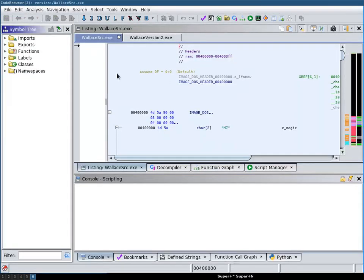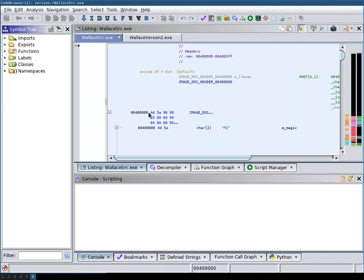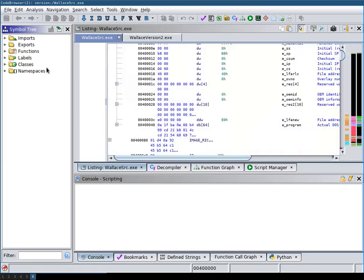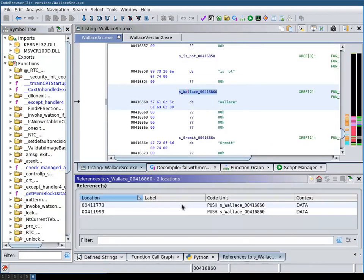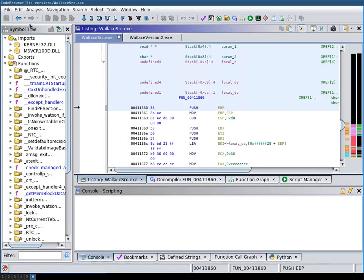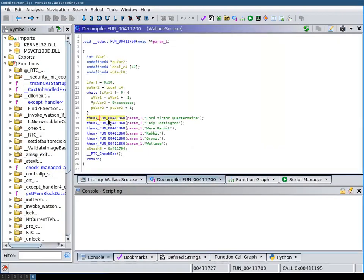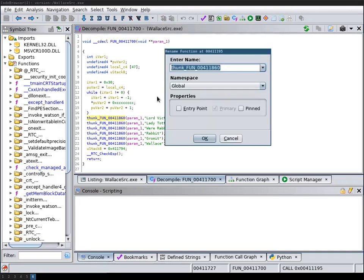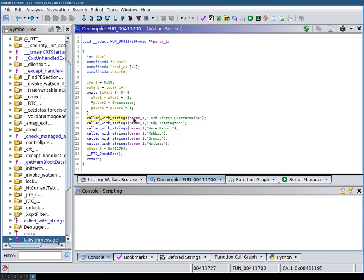I will quickly do some manual analysis because Ghidra will also allow you to port over your existing analysis results, for example function renames and comments, over to the new version. So I'm just going to rename these functions here that are called with these strings. This is just an example to see whether the symbol that I just changed is ported over to the new version correctly.